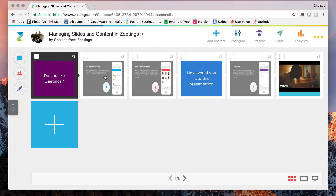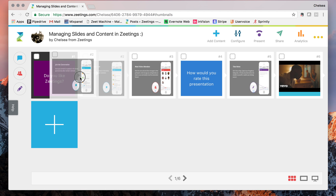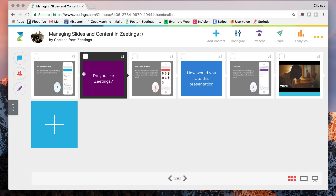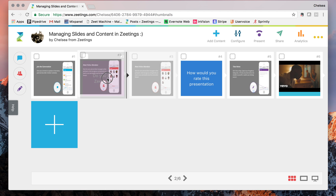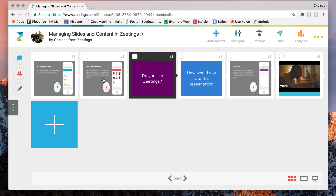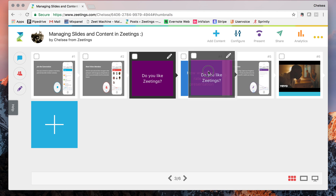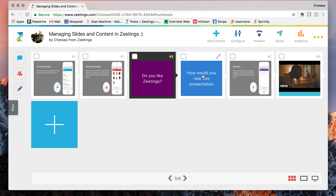Another thing to note is that for moving slides, you can actually grab and drag — you can drag a slide to the correct place that you would like to put it in.